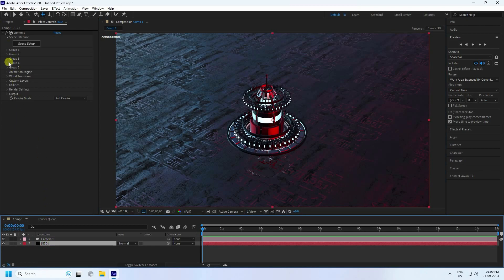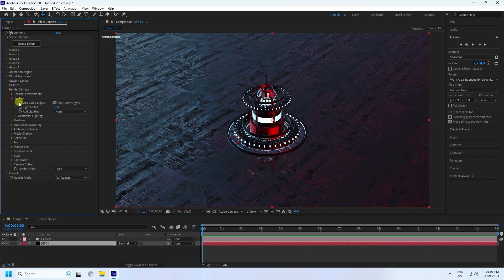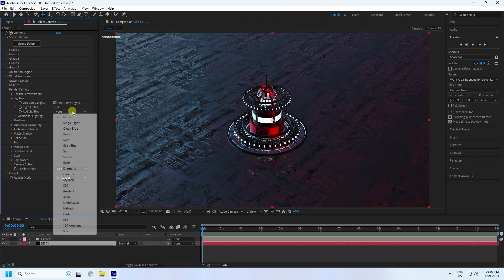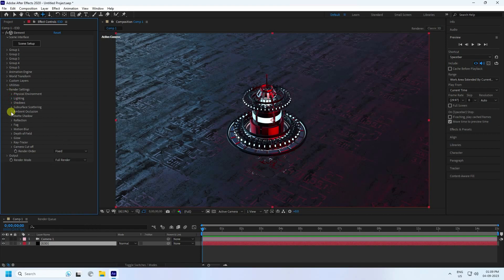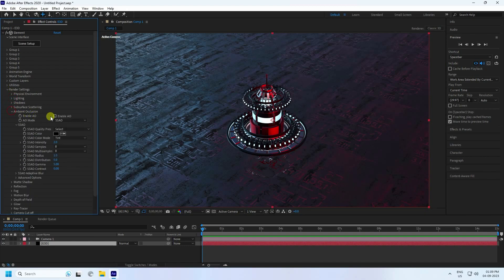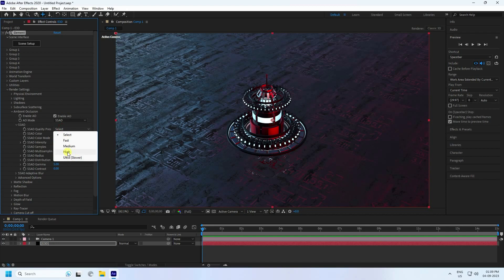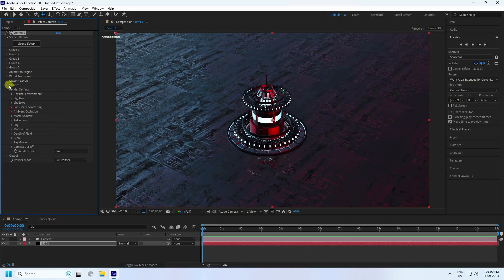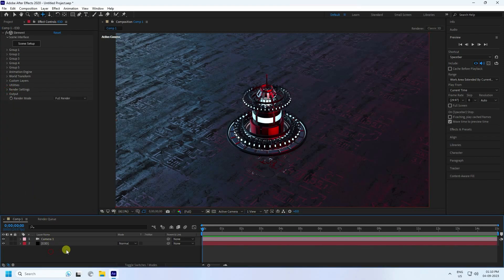Select your E3D layer, go to render settings and lighting. You can use any lighting — all is good. Go to Ambient Occlusion, enable it, set quality to High, and set radius to 2. That's it.